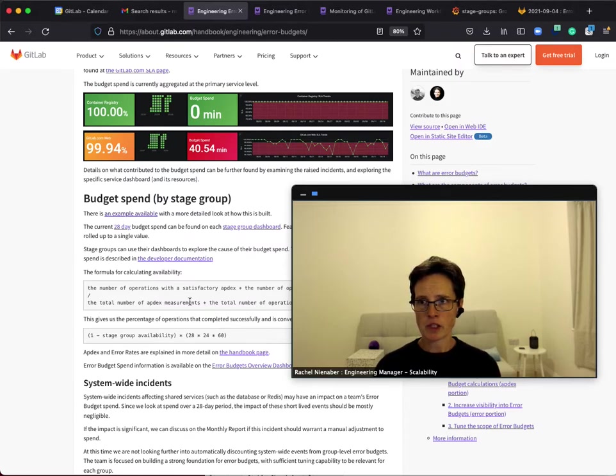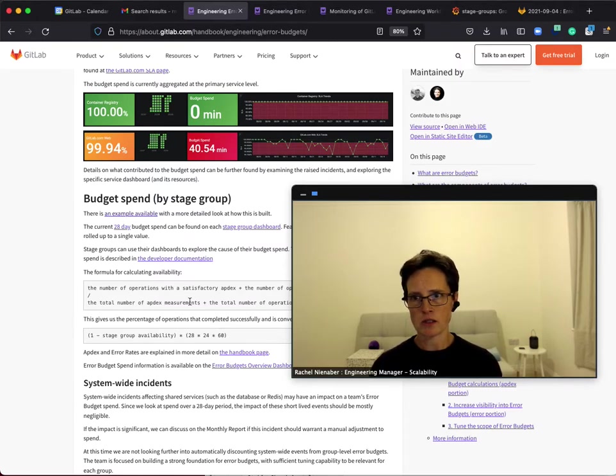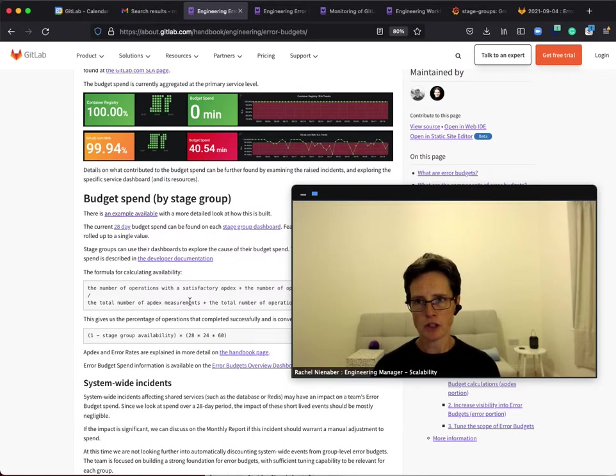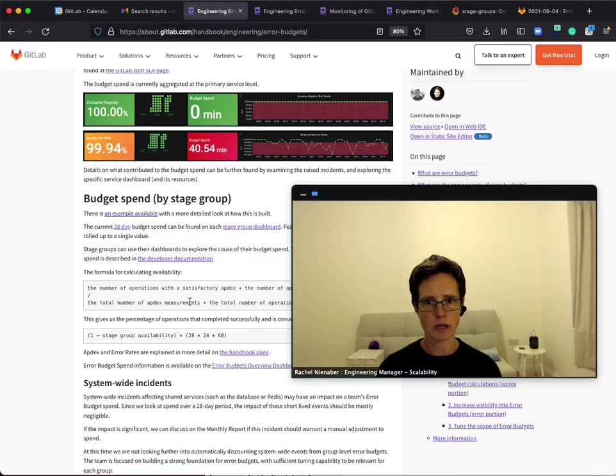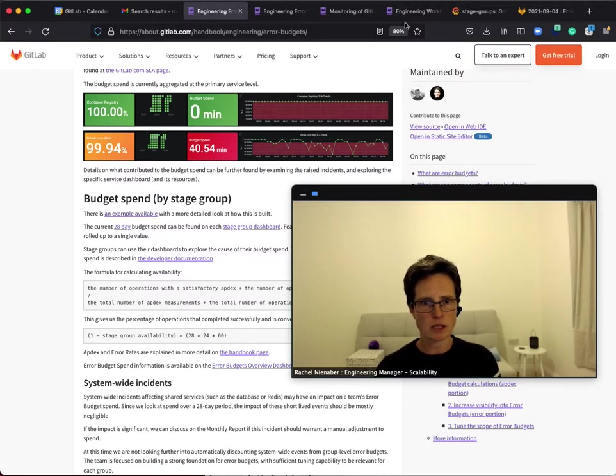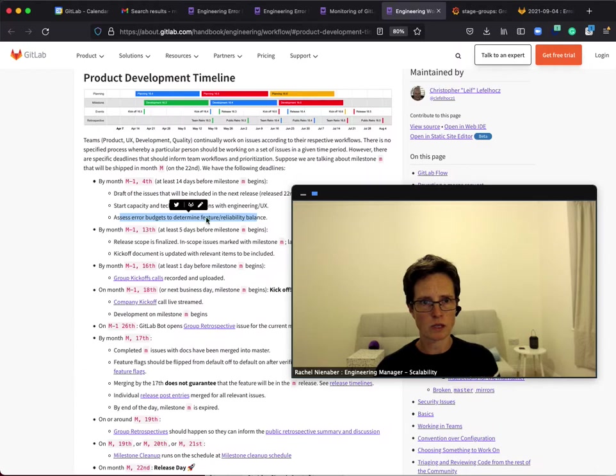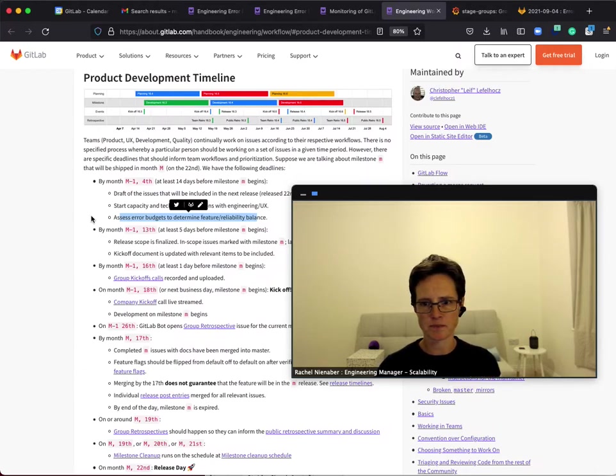The error budget looks back over the previous 28 days to show how the feature categories have performed. The choice of using 28 days is deliberate. It's the best way to capture trends and account for weekly fluctuations, and 28 days also aligns with the product development timeline.